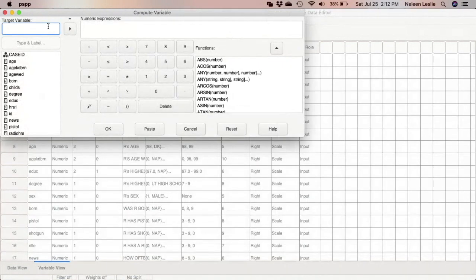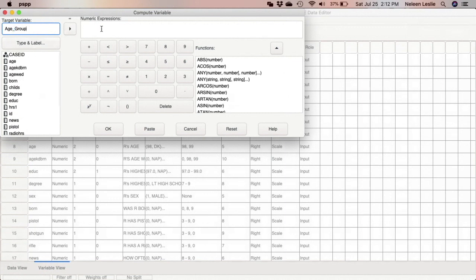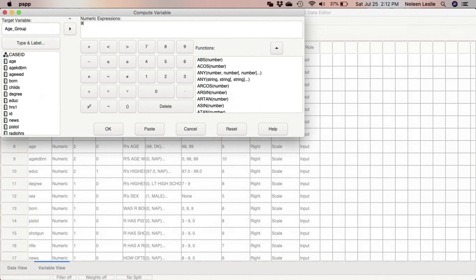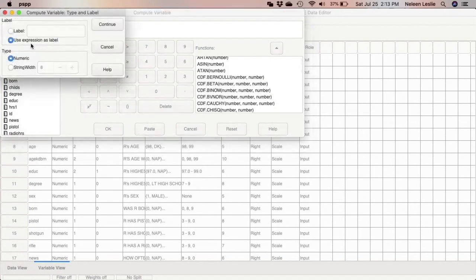I'm going to say that my target variable is called age_group. Remember that in naming variables you are not able to use spaces. The only punctuation mark that you can use is the underscore. So I create a numeric expression for the age group. I'm going to use the number 9 as a space holder, and I'm using a number that is outside of the range of all the normal responses.